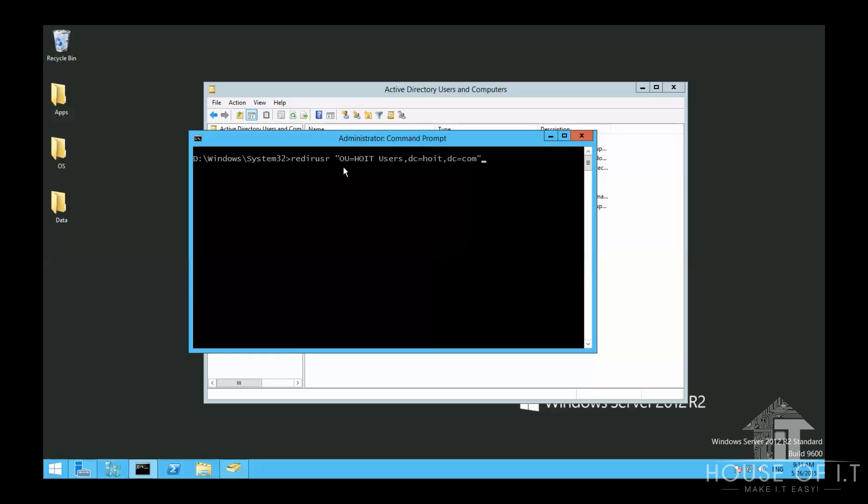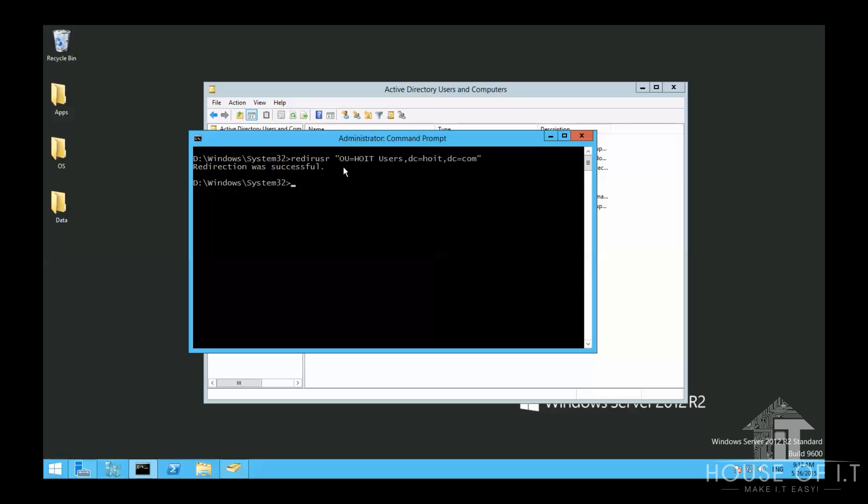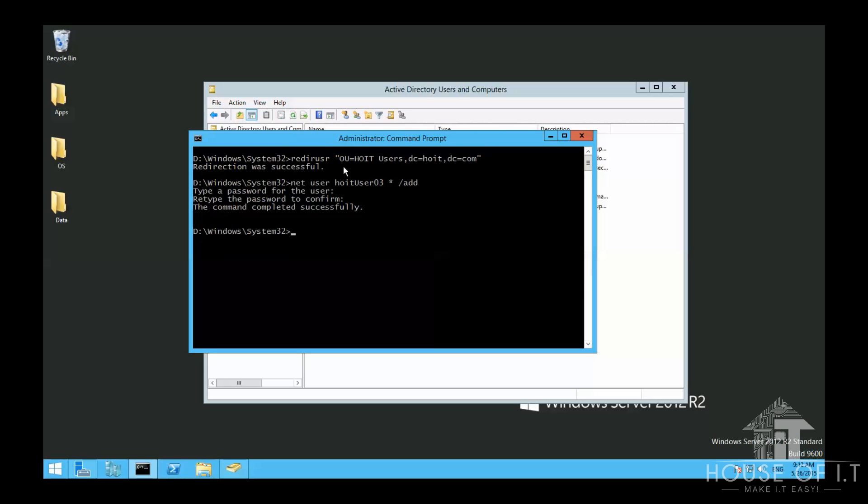Now, to see if it works, let's try creating a new user without specifying a path. Then type in net user, the username, asterisk, then forward slash add. Then enter the password and then hit refresh. And there it is.